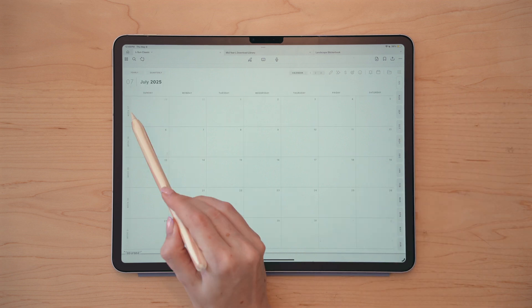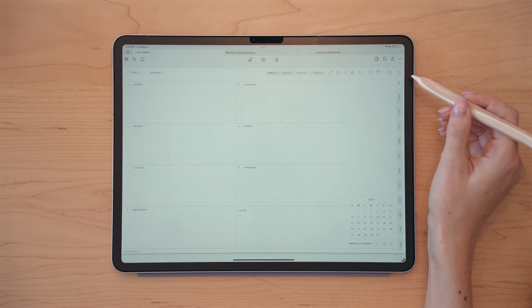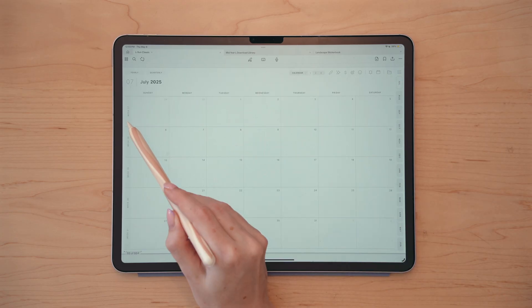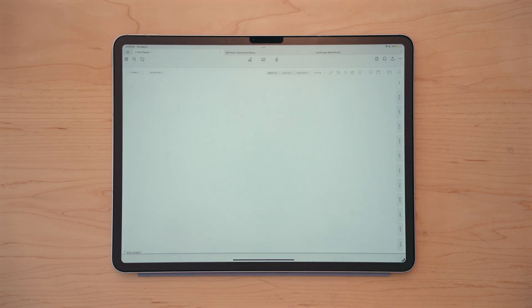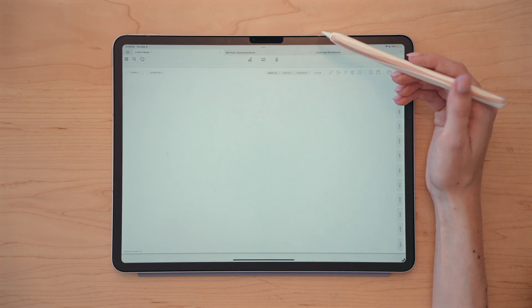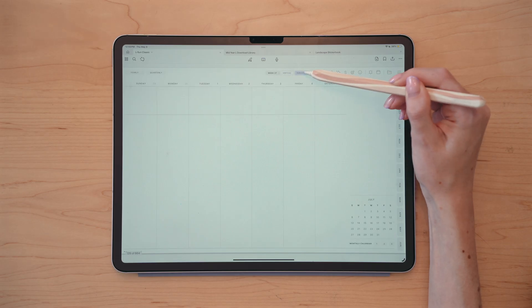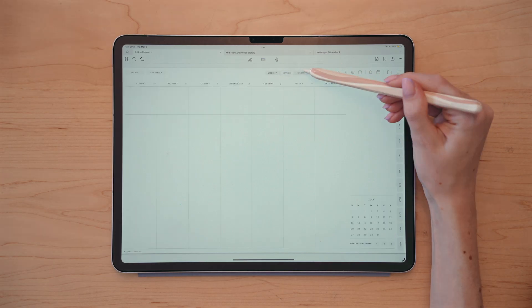If I tap near the center of the weekly box, it'll take me to the horizontal version of the weekly. And if I tap near the bottom, it'll bring me to the custom version of the weekly page, which will allow me to bring in my own weekly layouts or templates. Additionally, I can access the different weekly versions for that respective week by tapping either vertical or horizontal from this menu here as well.